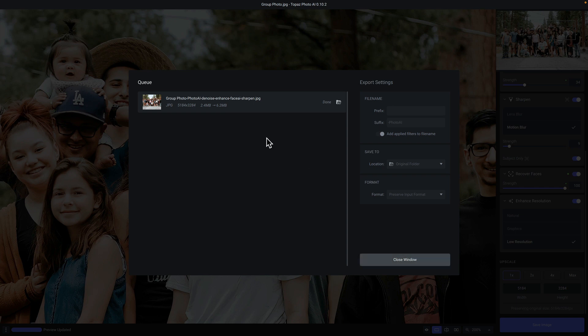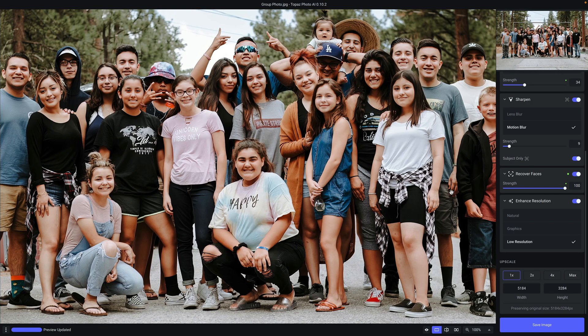Once the file is saved, you'll see extra information: the source file size as well as the output file size. You can also navigate directly to that output file by clicking on the icon, and when you're done, click close window. With Topaz Photo AI handling the heavy lifting of improving image quality, you are now free to start focusing on the creative editing with your post-processing workflow. Thanks a lot.